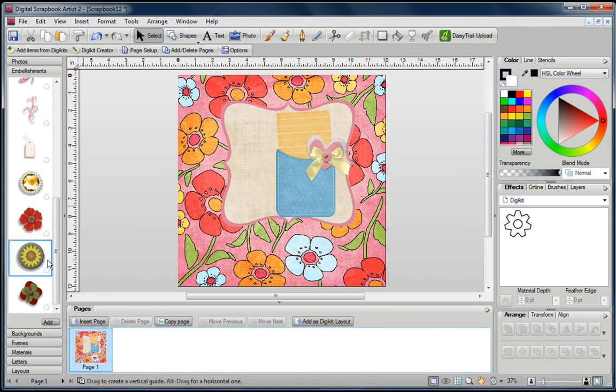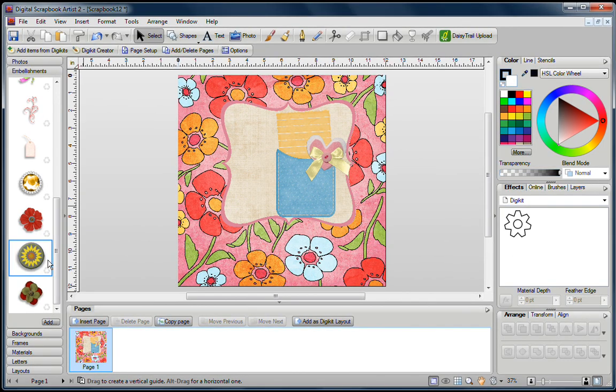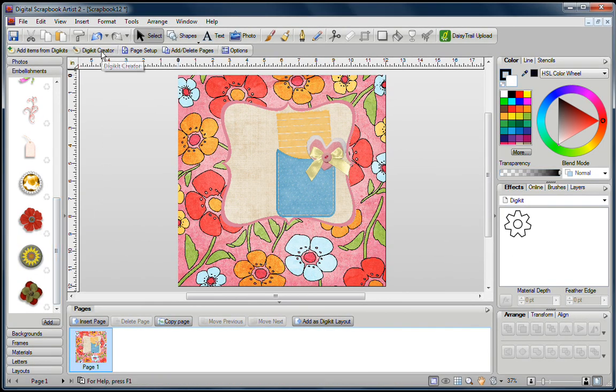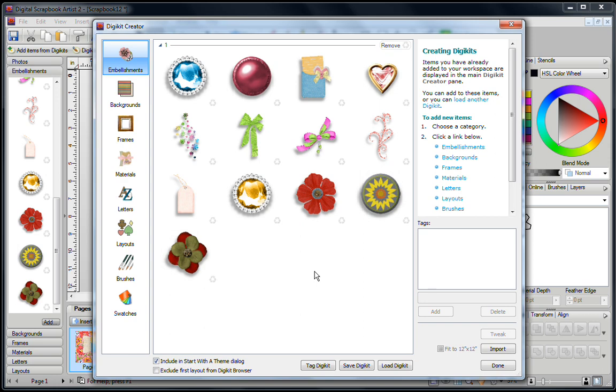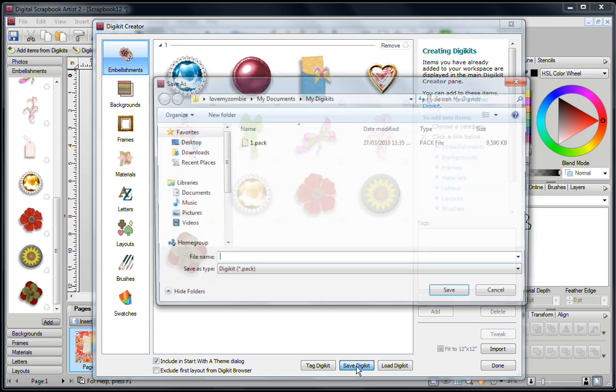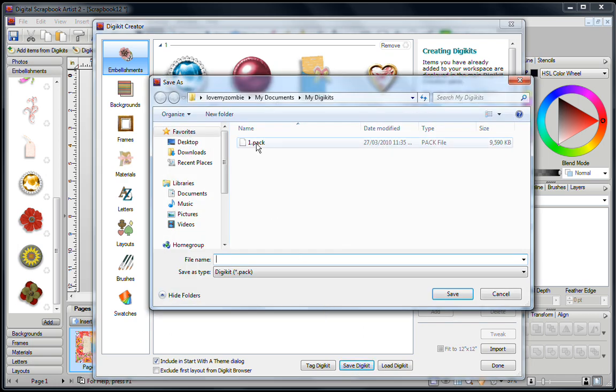Now they appear over here. If I now want to re-save my DigiKit, all I need to do is go on DigiKit Creator, and you can see that these items are now in the layout that I had originally created, I should say in the kit. Now all I need to do is re-save the kit, click on Save DigiKit, click on the image, the name of the kit I should say, and click on Save.